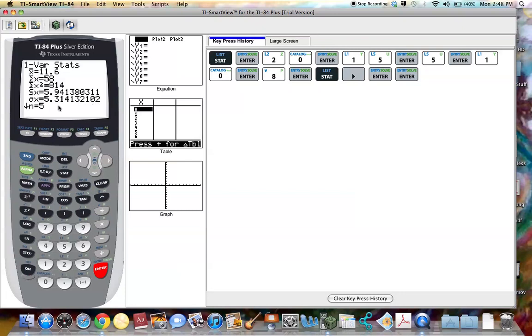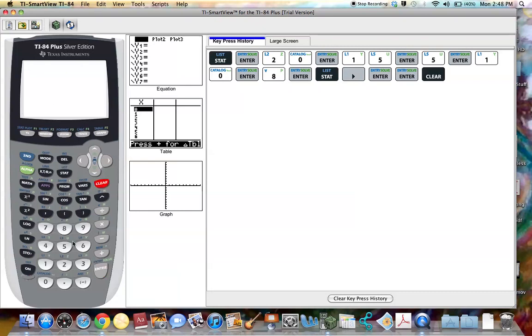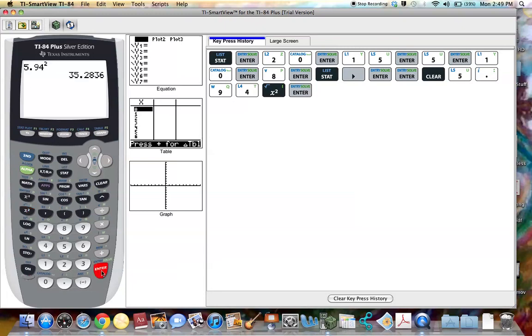Now suppose we're dealing with sample data. The variance is simply the square of the standard deviation. So if I round to say two decimal places, my sample standard deviation would be 5.94. I'm going to clear this out. I'm going to type in 5.94. I'm going to square that. And this is 35.2836.